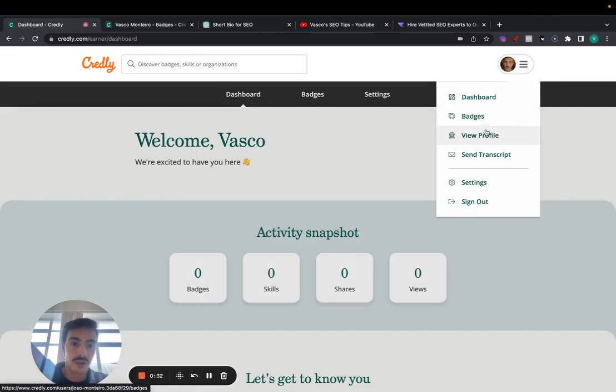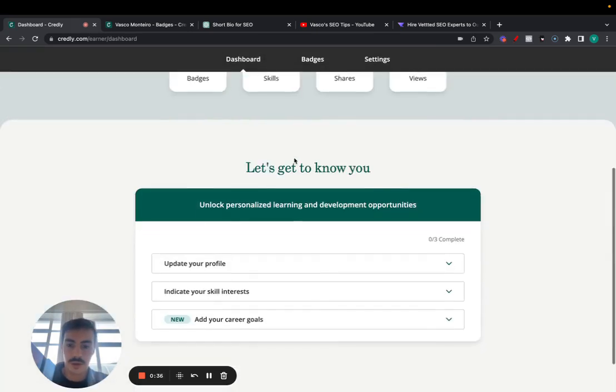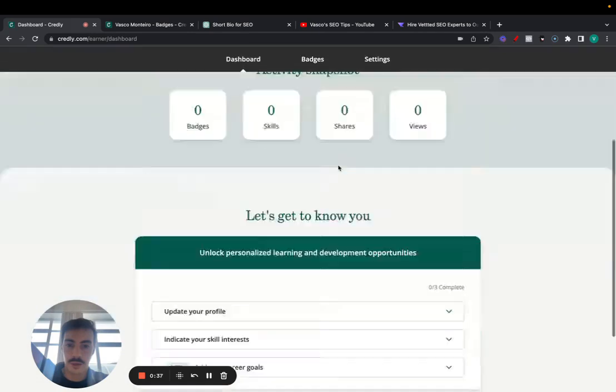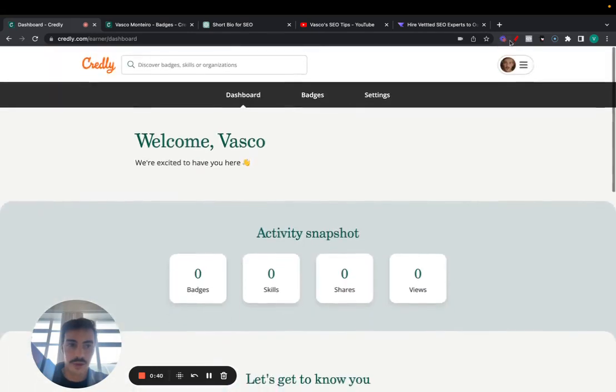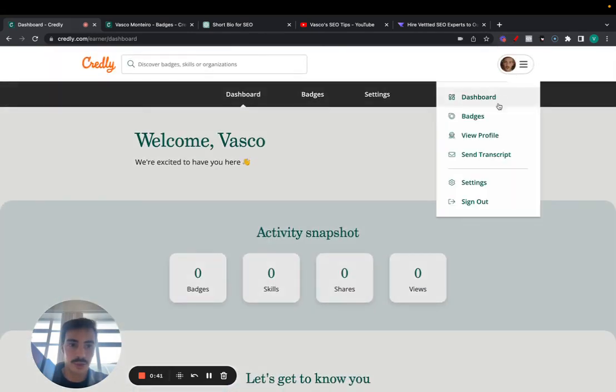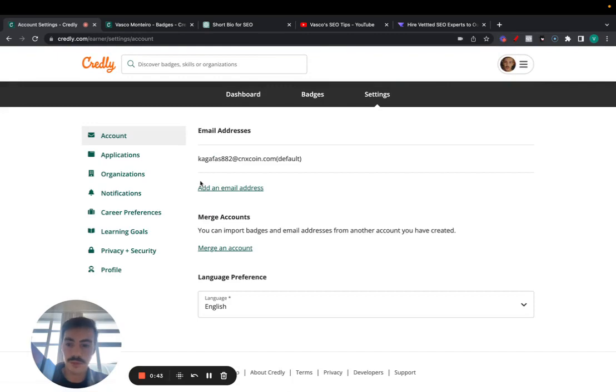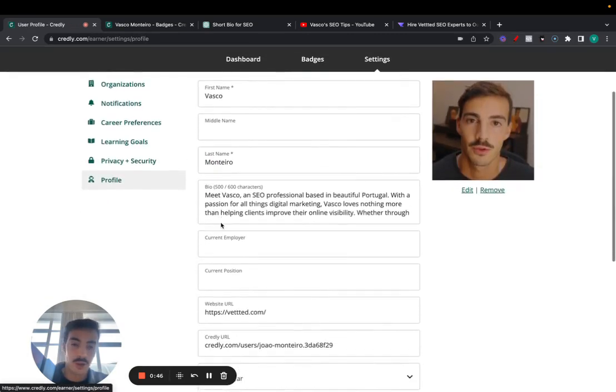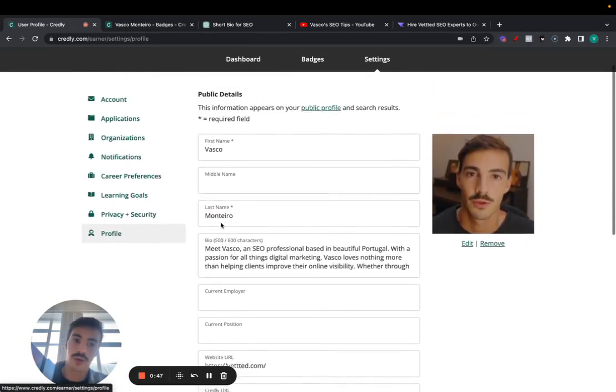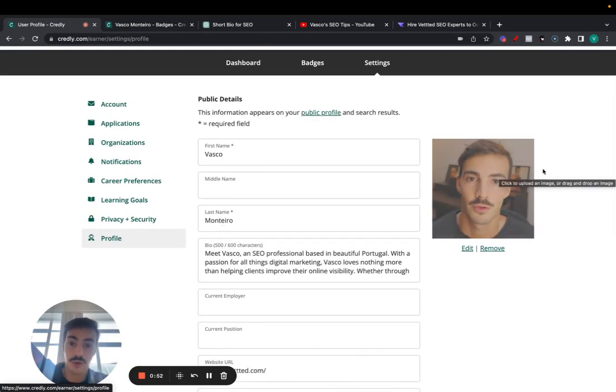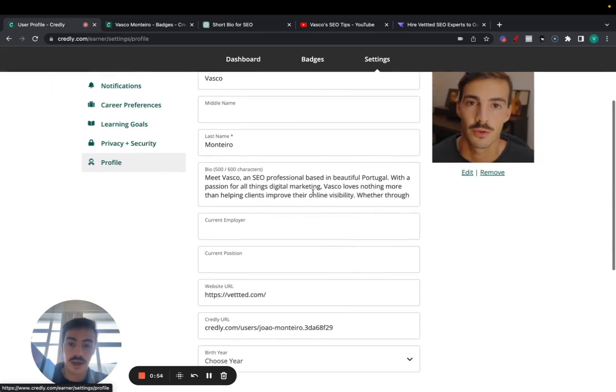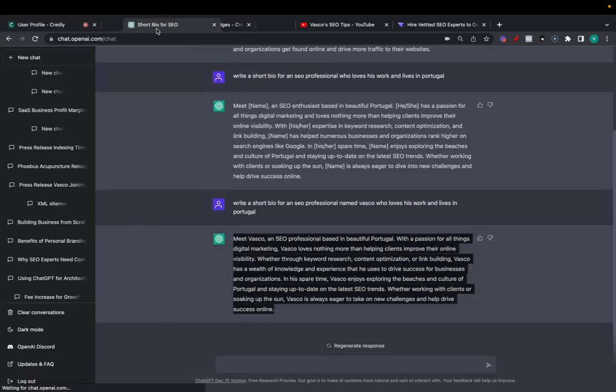Then what you do is go to dashboard, then go to settings, then go to profile. Essentially, you want to make sure this looks real. Otherwise, this will get removed. So verify your email, add a picture of yourself, of your face, of your business, and your name, add a bio. You can essentially use ChatGPT for this. It saves you a lot of time.